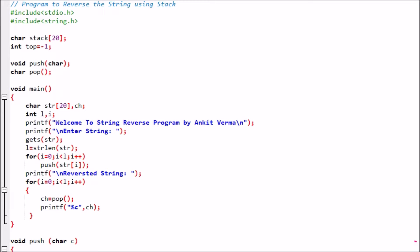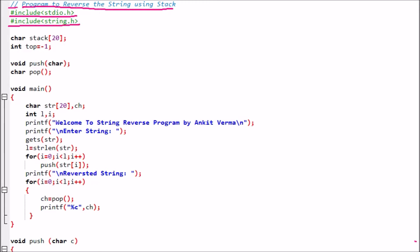Now we are discussing the code. First of all we are having two backslashes, which means it is a comment — the compiler will not read it. The comment says 'Program to reverse the string using stack.' Then we are having hash include stdio.h, which is the standard input-output header file for printf and scanf functions. Then hash include string.h, which is the string header file for string functions like strlen.